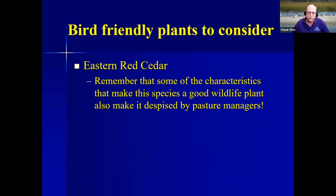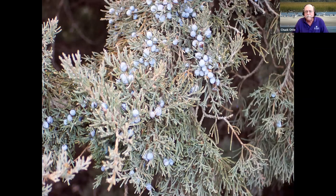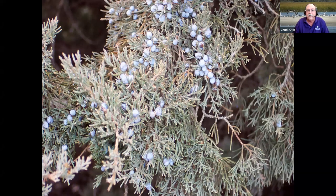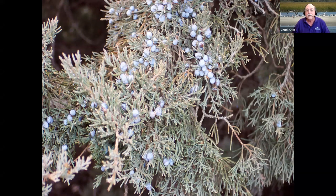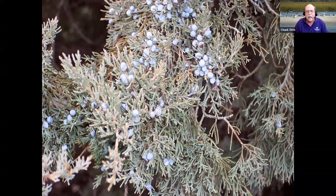My number one favorite plant is probably every pasture manager's least favorite plant — the Eastern red cedar, Juniperus virginiana. Some of the characteristics that make it a good wildlife plant also make it despised by pasture managers. A rancher looks at the berries and sees all the little cedar seedlings they'll have to deal with. A bird watcher like myself looks at them and sees food for birds. Another person may see flavoring for gin — same plant, many different uses.